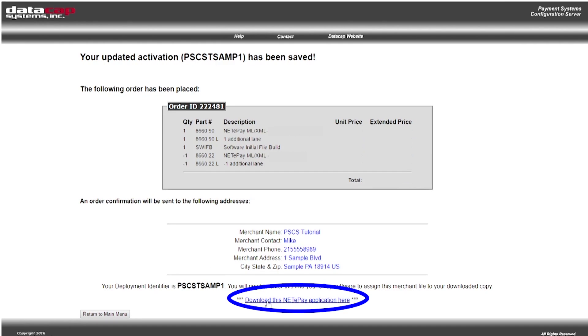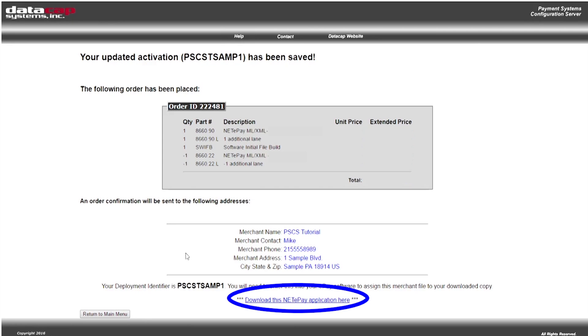Click download this NetEpay application. After you've completed the download process for the new NetEpay, run through the steps from the previous tutorial about setting up your NetEpay, and then you're ready to go.